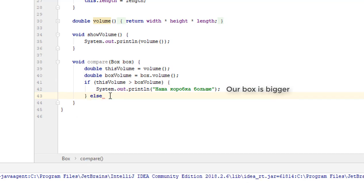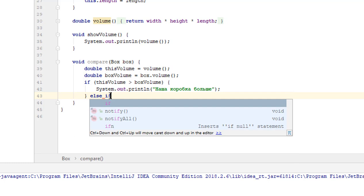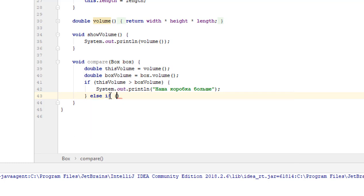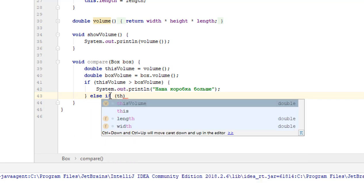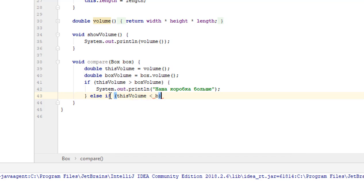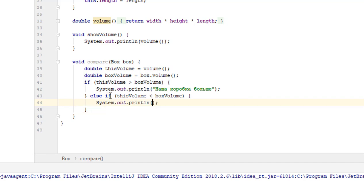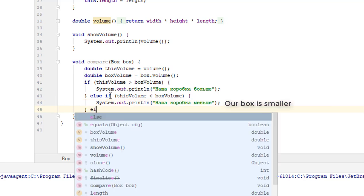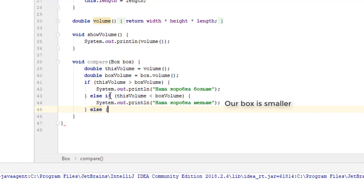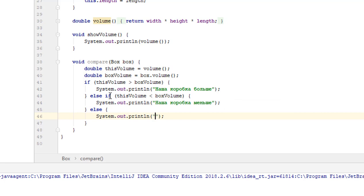Type else and specify one more condition. If our box is smaller than the box we are comparing it with, the line must be printed: 'our box is smaller'. Otherwise, if our box is neither bigger nor smaller, which means that the boxes are equal, the line must be printed: 'the boxes are equal'.